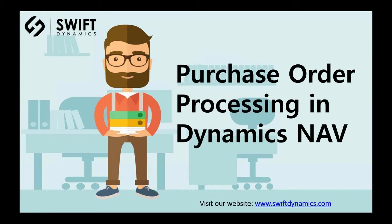The process represents an agreement with a vendor to purchase certain items at a certain price for delivery on a specific date. Let's have a look at how we can manage purchase orders.